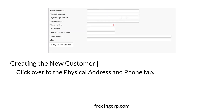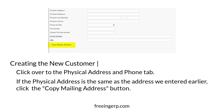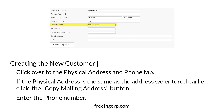After you've done all that, click over to the Physical Address and Phone tab. If the physical address is the same as the SHIP2 address that we entered before, just go ahead and click the Copy Mailing Address button. Once you've either hit the button or entered a different address, go ahead and enter the phone number.